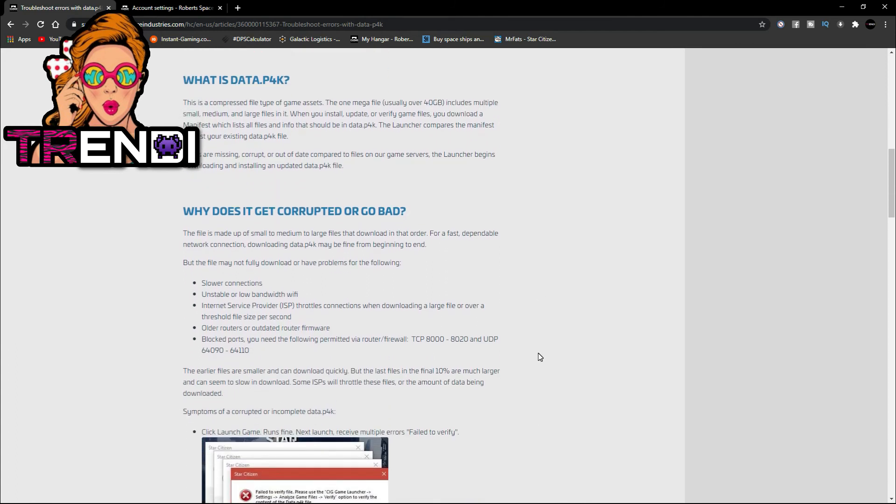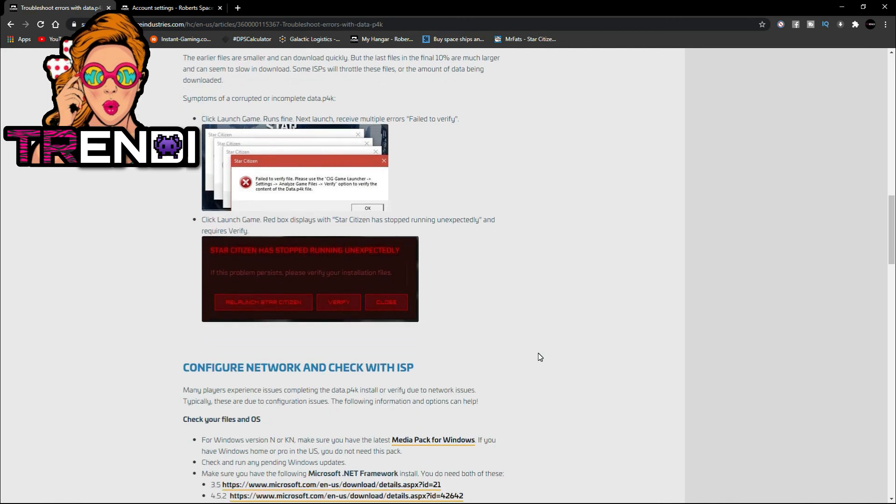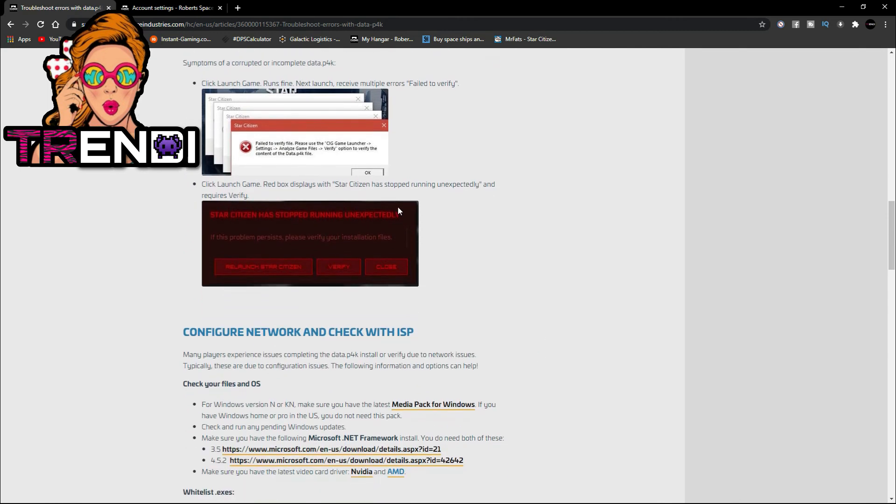You know, so I hope this helps somebody. Like I said, that simple mistake in the settings I had running, that was enough not to play Star Citizen. So yeah, y'all get at me.